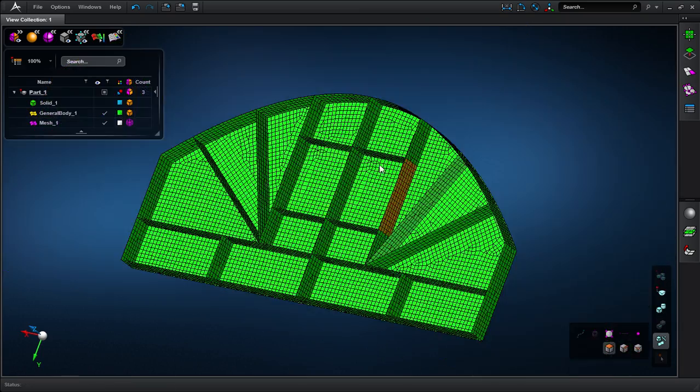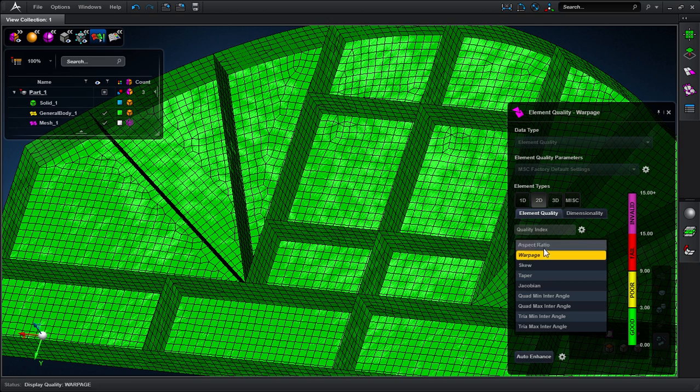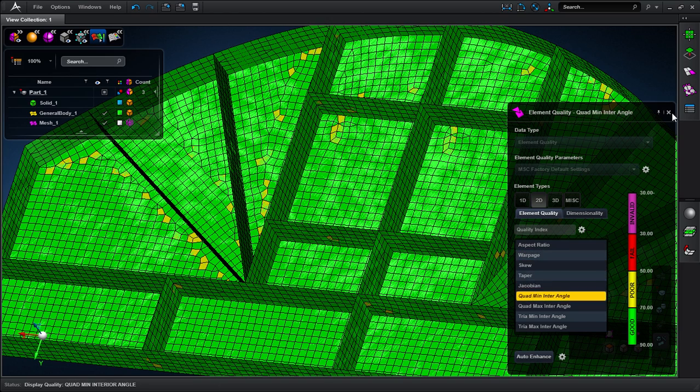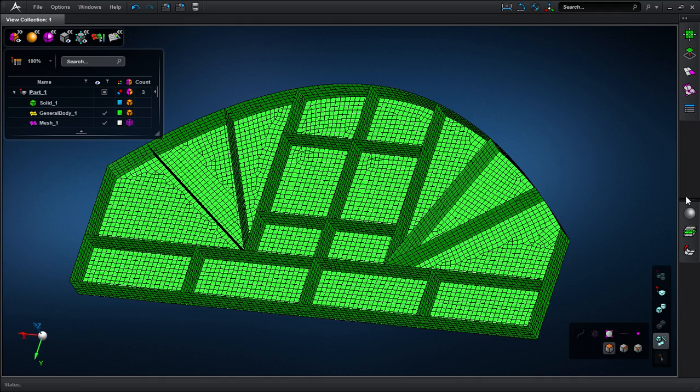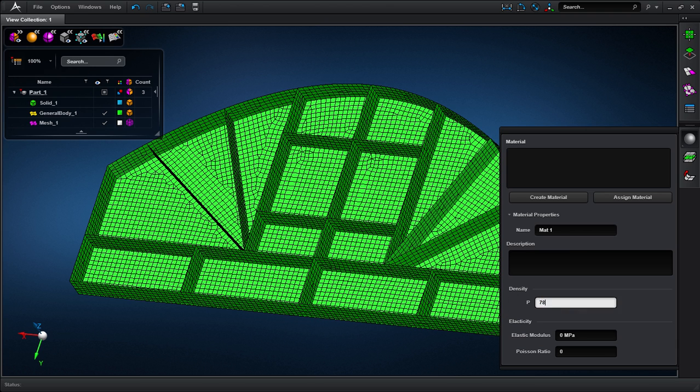Once I mesh the model, the element quality check visually tells me where the poor elements are located. Beyond repairing surface models and meshing them, MSC Apex features model attribution. Here, I'll quickly define a linear elastic material and assign it to this part.